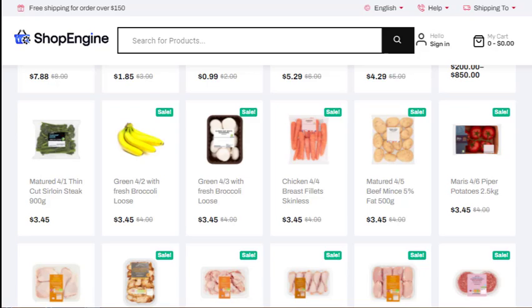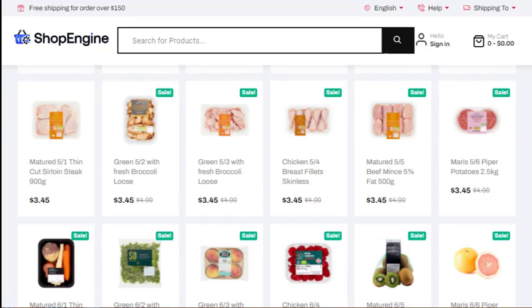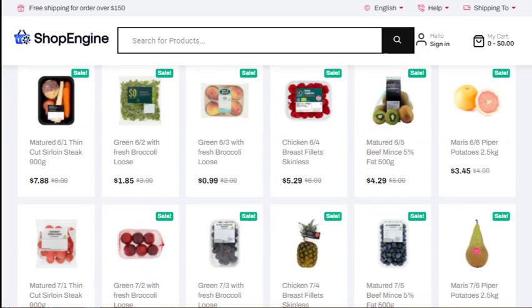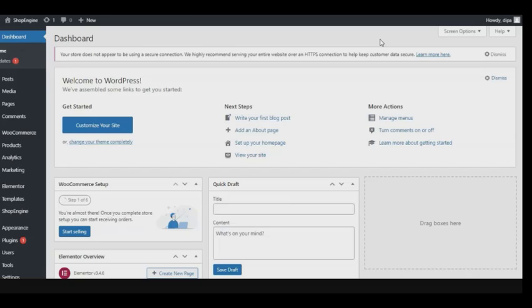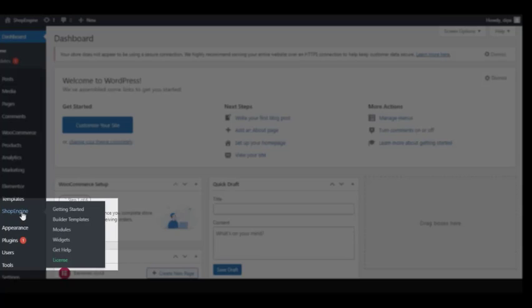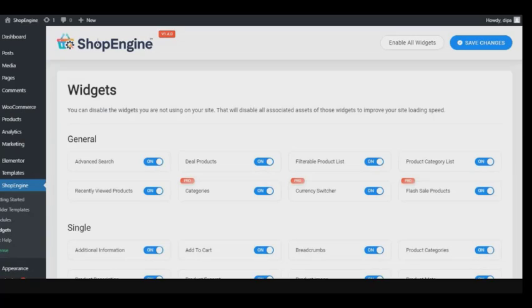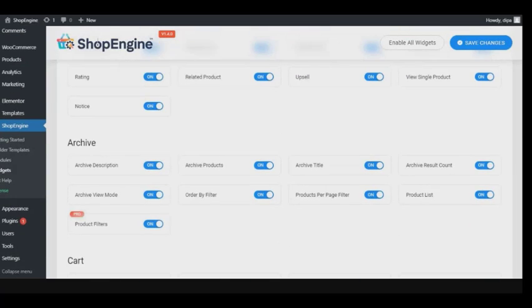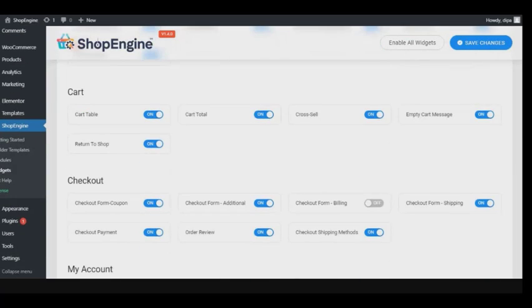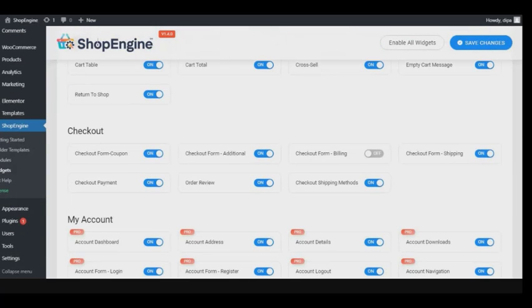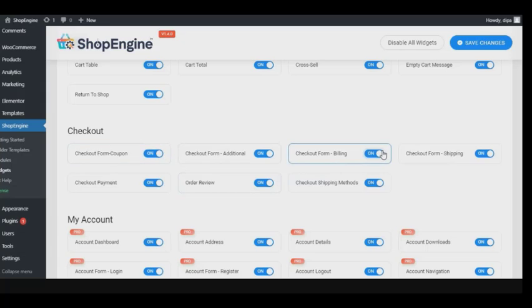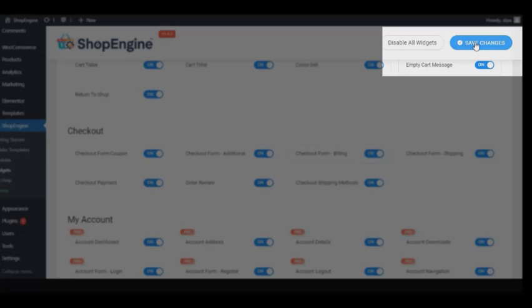First hover over ShopEngine and click on widgets. Then in the checkout section make sure that all the widgets are enabled. If not, then enable the widget and click on save changes right at the top.